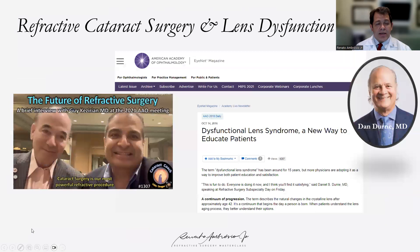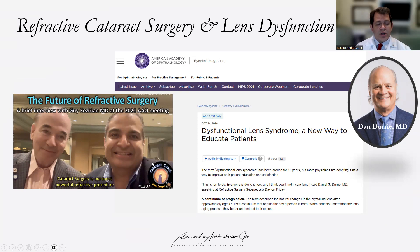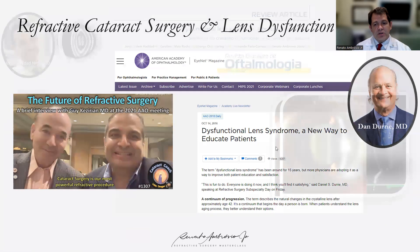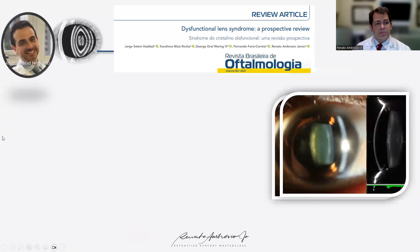In a very nice discussion at the AAO a couple of years ago, Guy Kazirian and our cataract coach Dr. Boudet talked about the future of refractive surgery being intraocular. I think it's not going to replace corneal laser vision correction, but to add to it — and we need to understand dysfunctional lens syndrome as Dr. Dury has taught us.